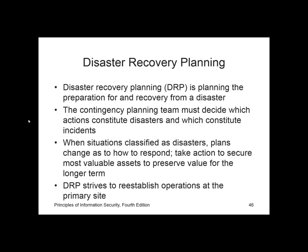Continuing with Chapter 5, we are going to continue talking about Disaster Recovery Planning. The Disaster Recovery Planning (DRP) is the planning, preparation for, and recovery from a disaster, whether natural or man-made. The contingency planning team must decide which actions constitute a disaster and which constitute incidents. At the time a decision is made and the situation is classified as a disaster, the organization may change how it's responding and take action to secure its most valuable assets to preserve value for the longer term, even at the risk of more disruption in the immediate term.